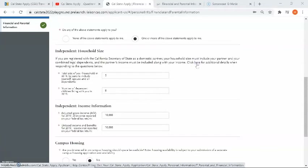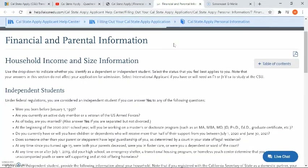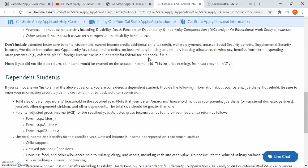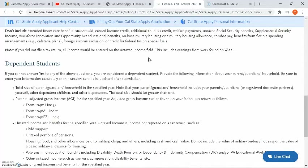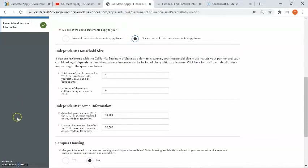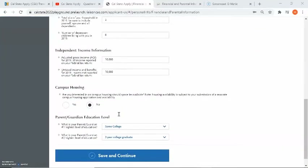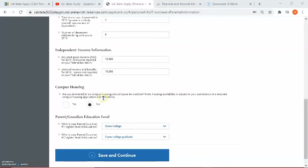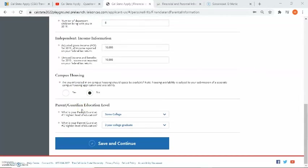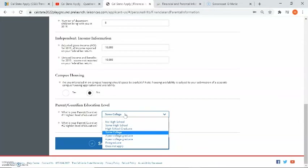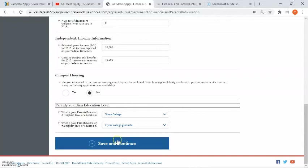If you have any questions about how to answer household size or income information, please click on the link below the household size heading, which will bring you to a page that separates independent and dependent students with details on how to answer each specific question. The next question is regarding campus housing — are you interested in on-campus housing should space be available? You can answer yes or no. The last question is regarding parent or guardian education level, asking for parent or guardian number one and number two and their highest level of education. Go through each one, answer accordingly, and click save and continue.